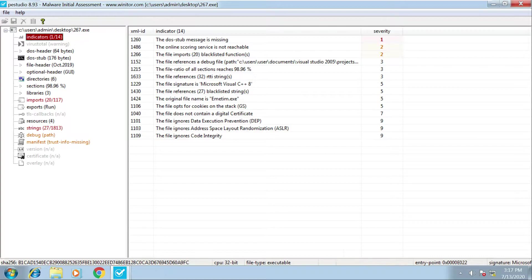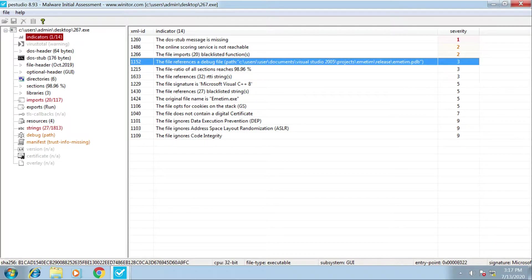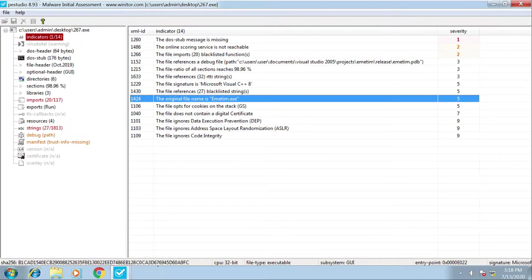Next we have the indicators. There's a section here which says the file references a debug file path. At the end we have a filename with a .pdb extension - PDB is a program database file, often referred to as a symbol file. It is generated upon compilation to store debugging information about an individual build of a program. This has been left in the sample. We can also see the original file name, which is useful if we're looking at multiple samples to identify the same type of malware.